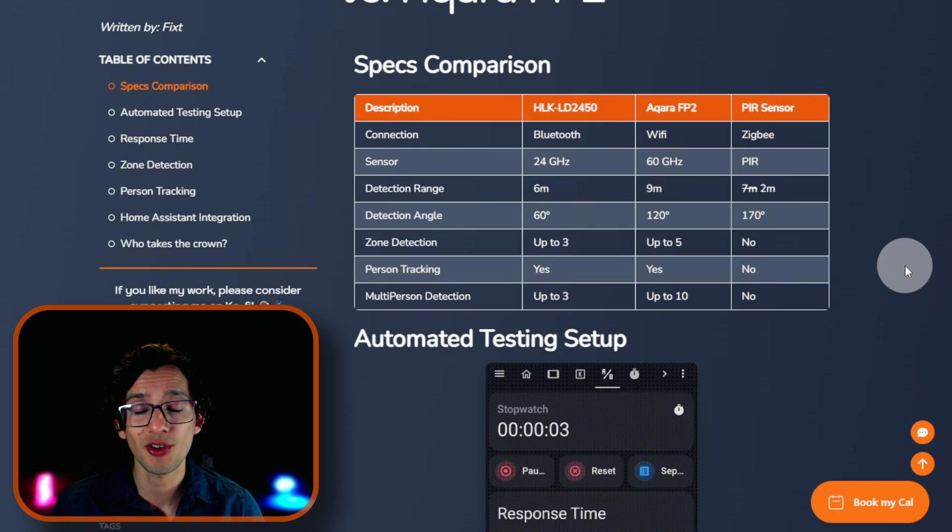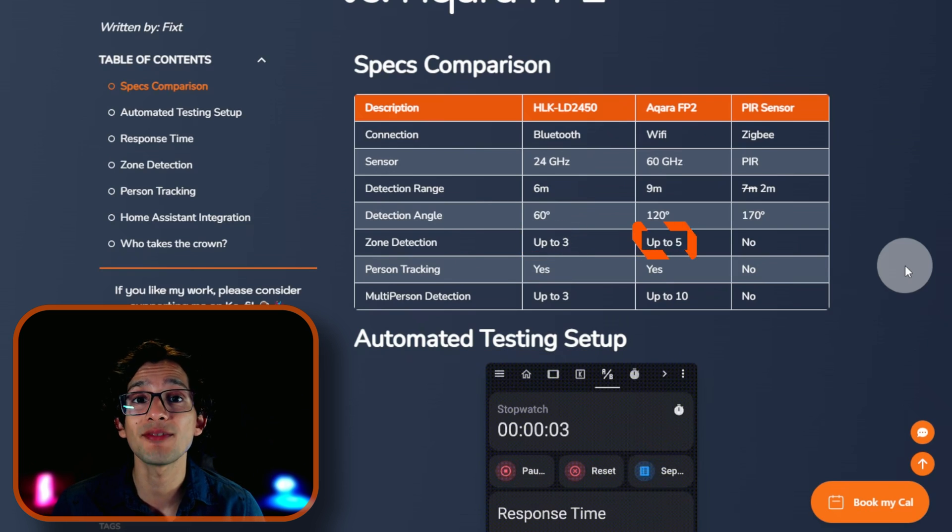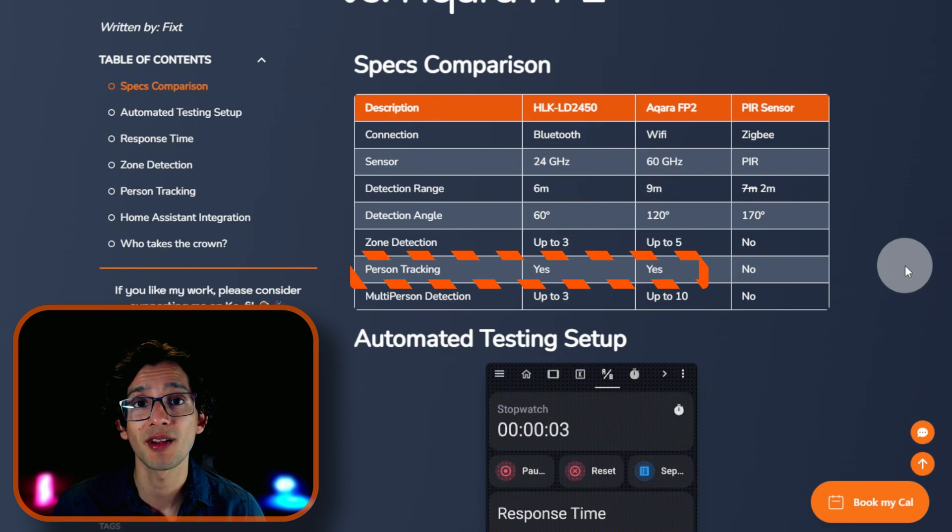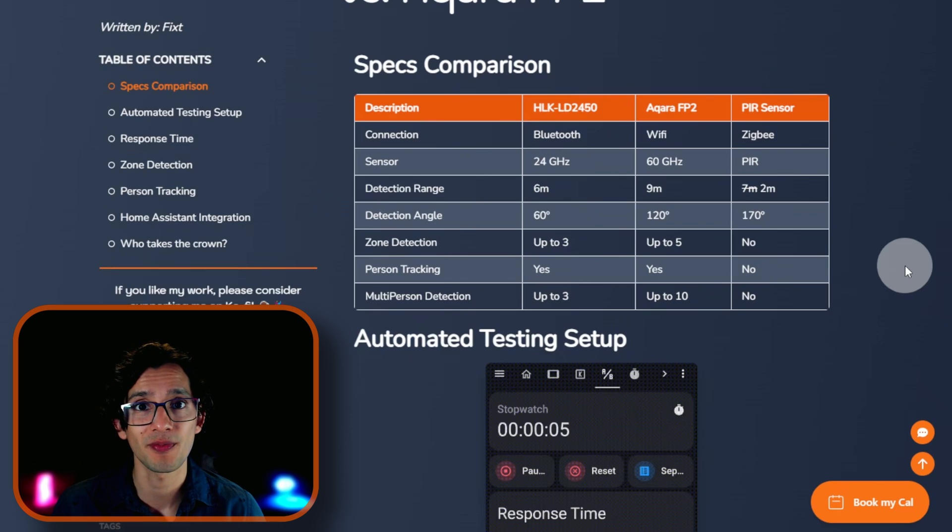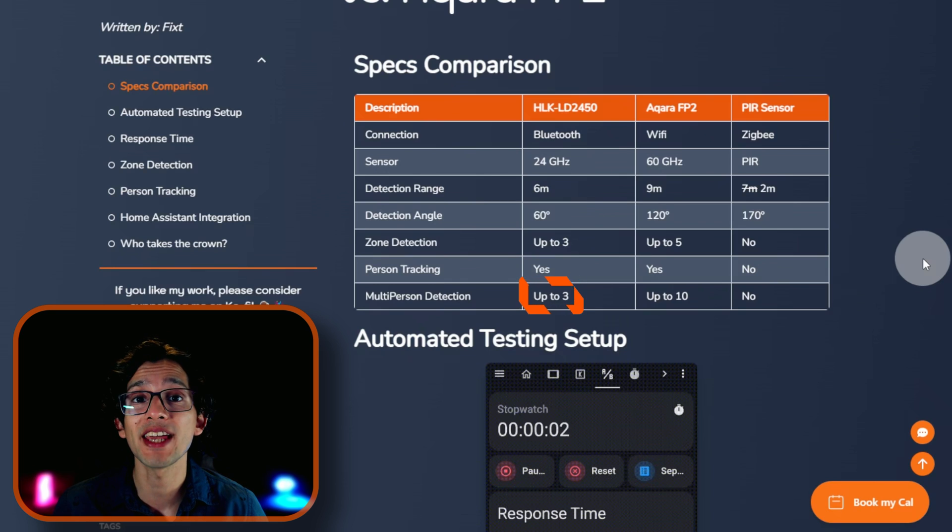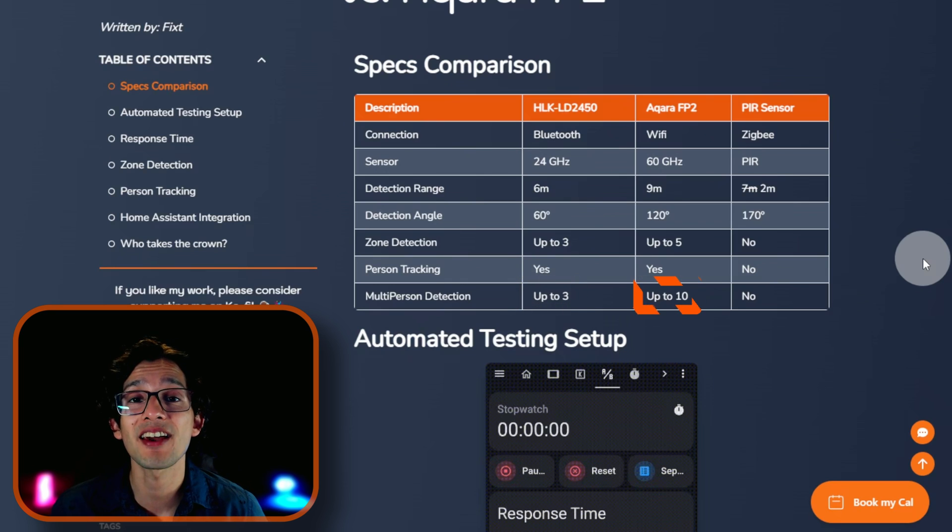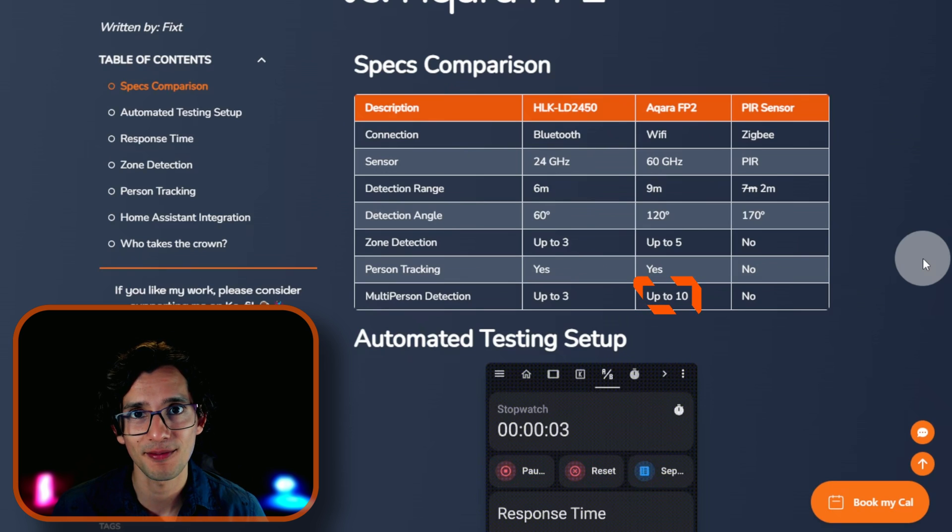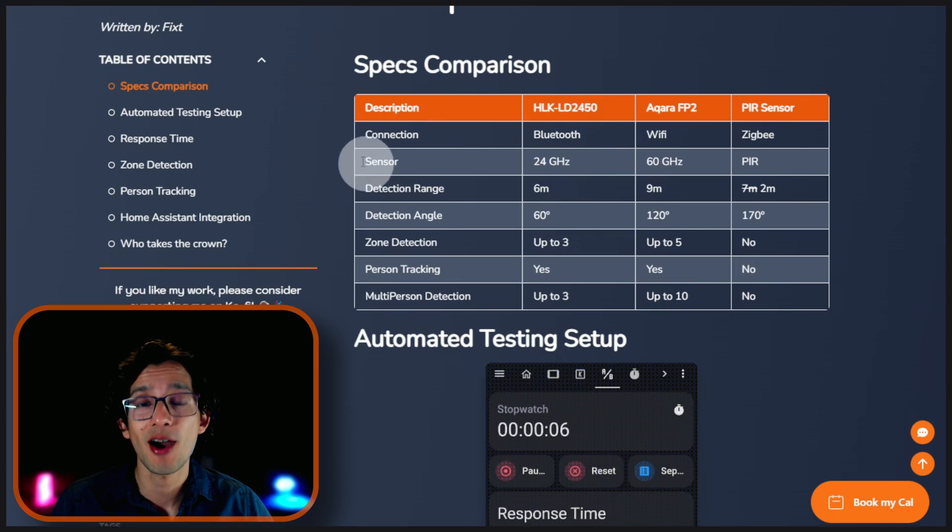In zone detection, the LD2450 supports up to 3 zones, while the Acara FP2 supports up to 5. Both sensors support person tracking with multiple person detection, up to 3 for the LD2450 and up to 10 for the Acara FP2. Yeah, you heard me right. 10. When it comes to person tracking, they are not playing.